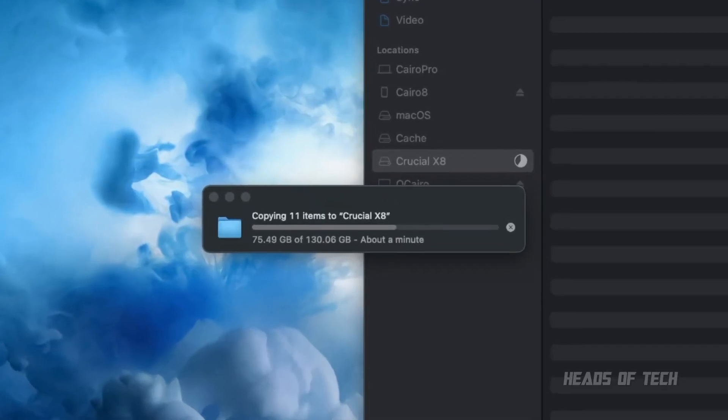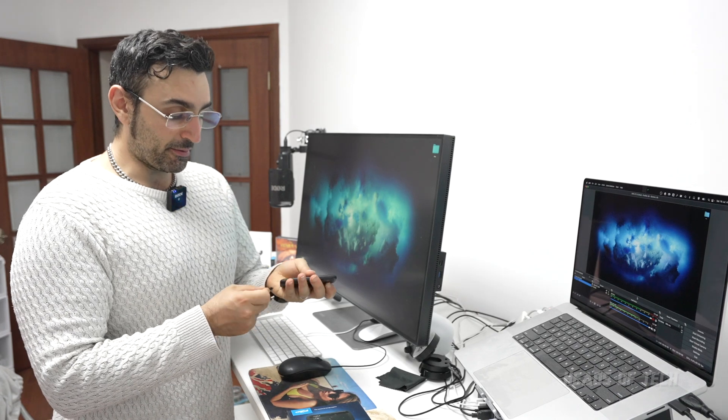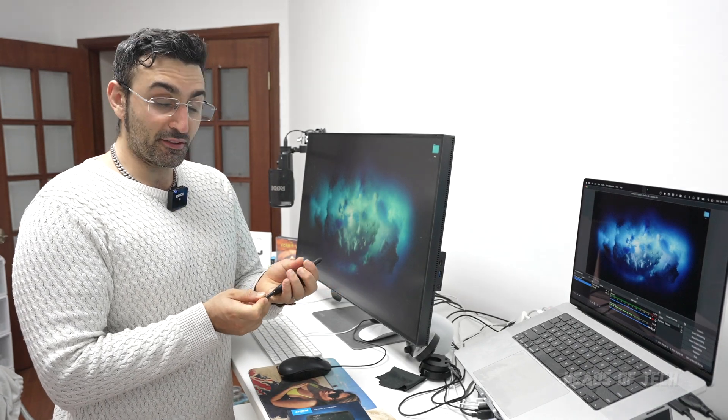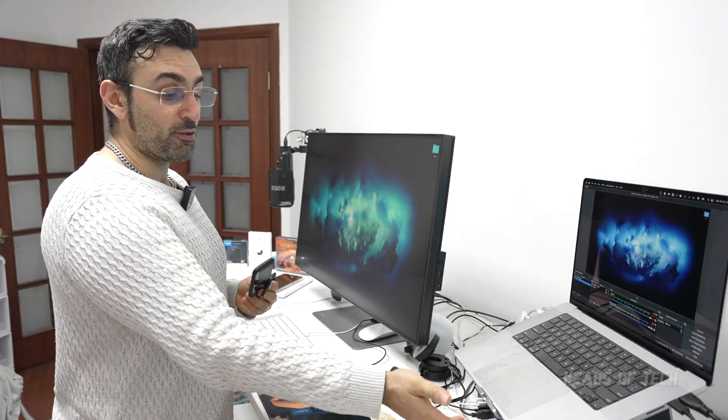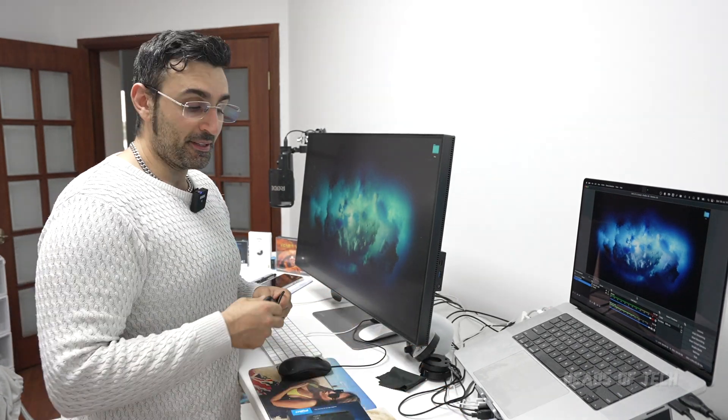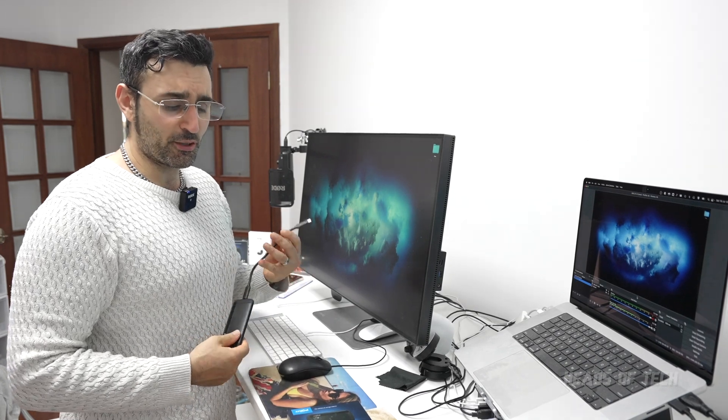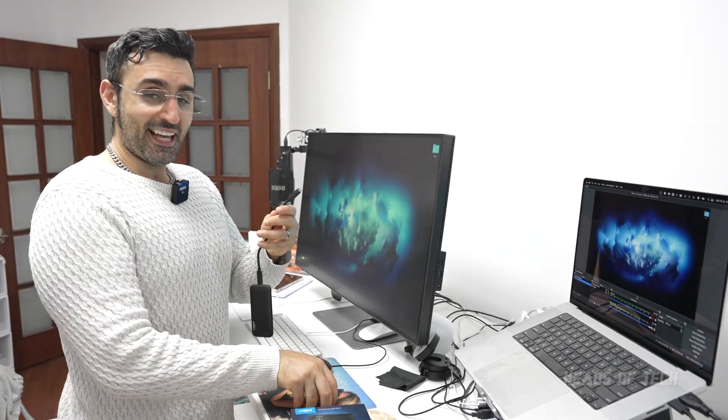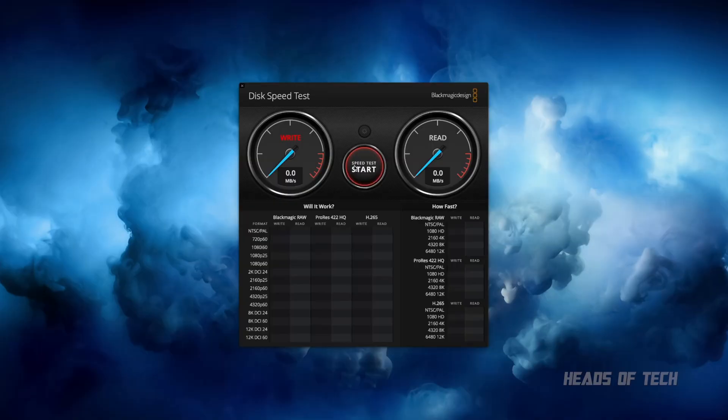I want to see how it performs. Just like last time, I'm going to do my first test by plugging it into my USB-A hub. This is a 3.0 hub, so it should be getting good performance. Let's load up Blackmagic Disk Speed Test.